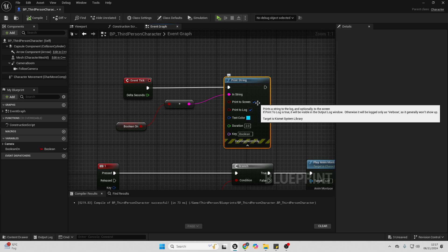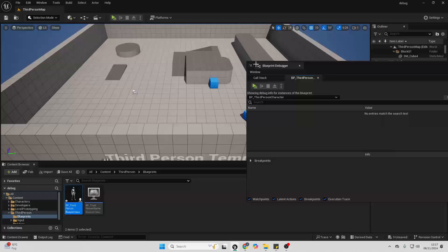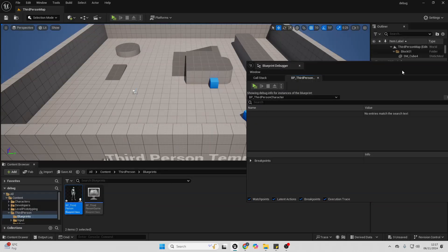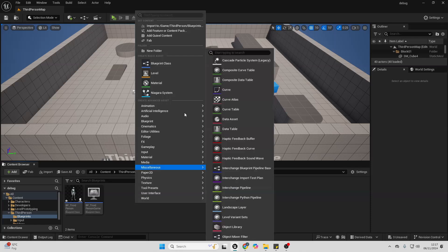And there's actually one more thing we can do to make our print string debugs a lot more efficient. So if I just close this, and then inside my Blueprint folder, I'm going to right click, and I'm just going to go to Blueprint.